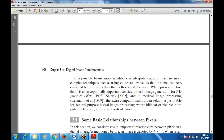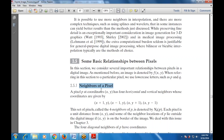It is also useful to consider the various relationships between pixels — specifically the neighbors of a pixel. A pixel at coordinate (x,y) has four horizontal and vertical neighbors whose coordinates are: (x+1, y), (x-1, y), (x, y+1), and (x, y-1). These form the four neighbors of P, denoted N4(P). All of these are at unit distance from (x,y). Some neighbor locations may fall outside the digital image if P is on the border.